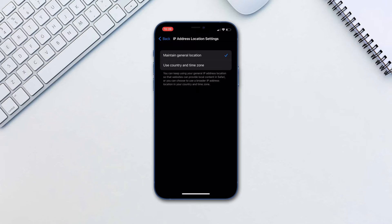Use Country and Time Zone uses a broader location for your IP address, still within your Country and Time Zone.